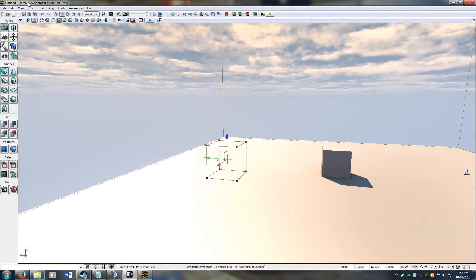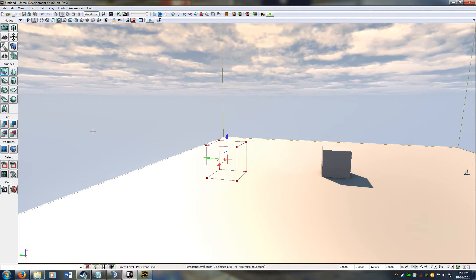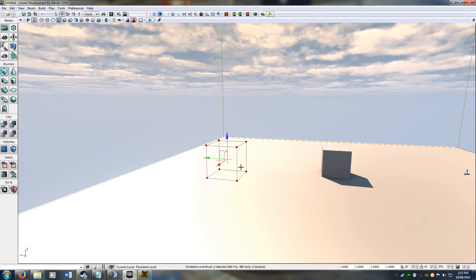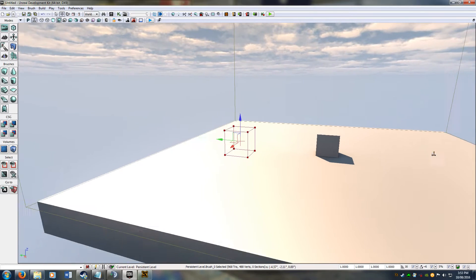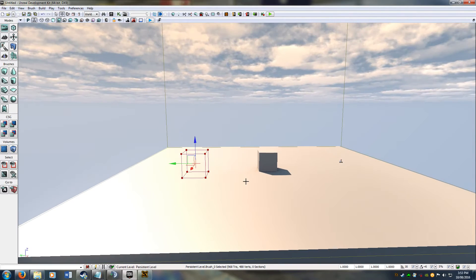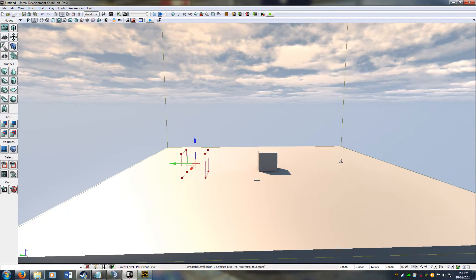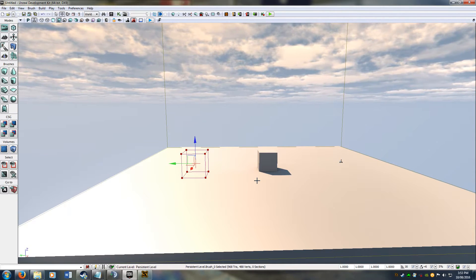Hi everyone, WedgeRox here from Rocket League Mods. Today we're going to do our tutorial number three on modding Rocket League and we're going to cover adding curved surfaces.